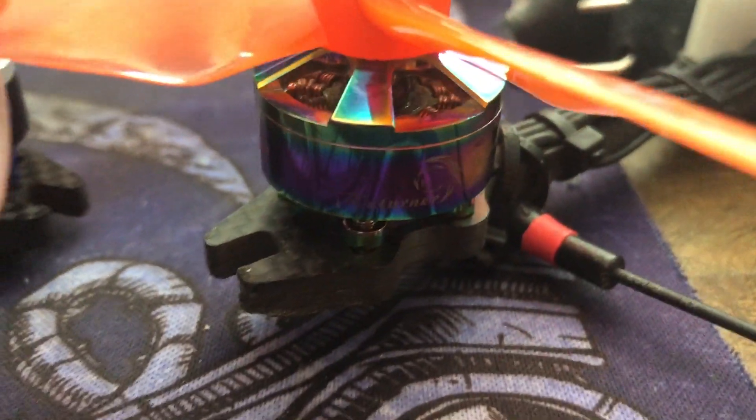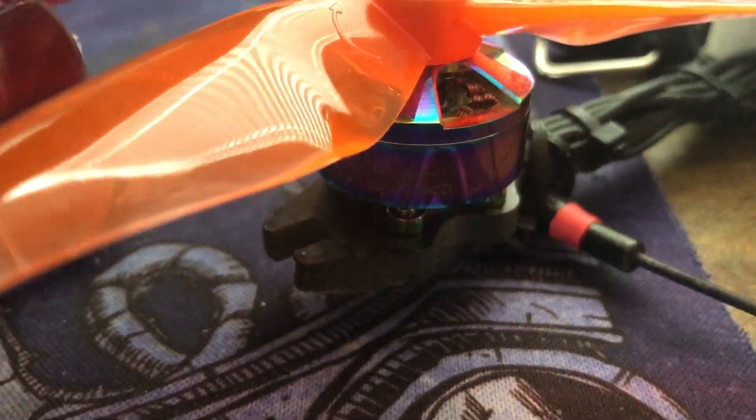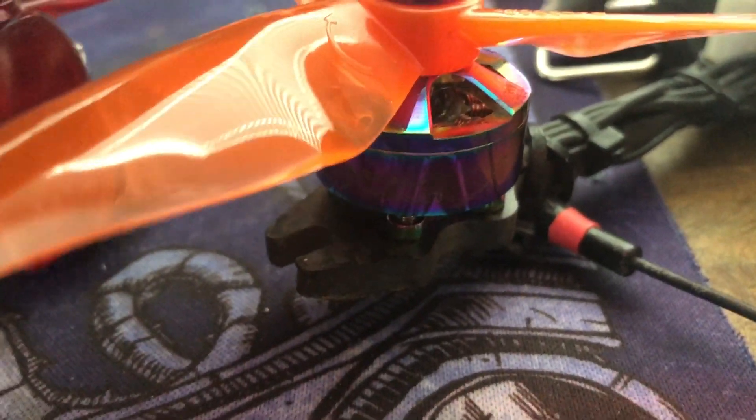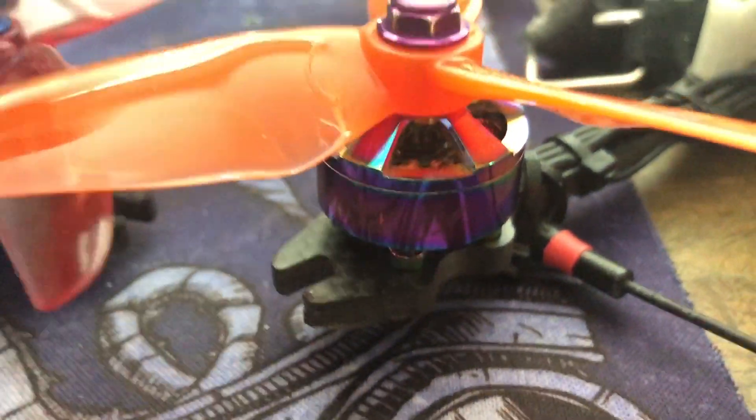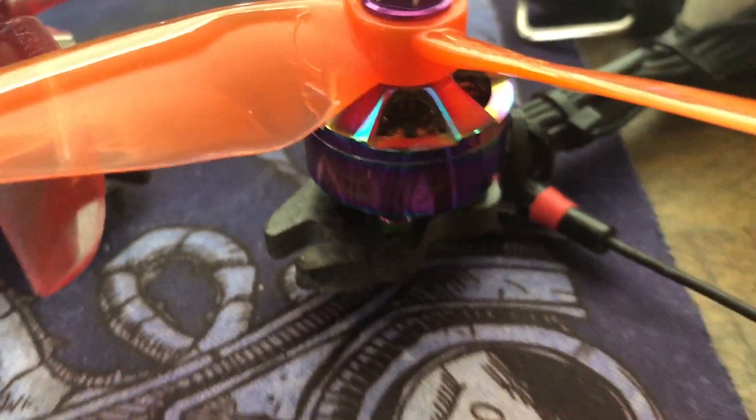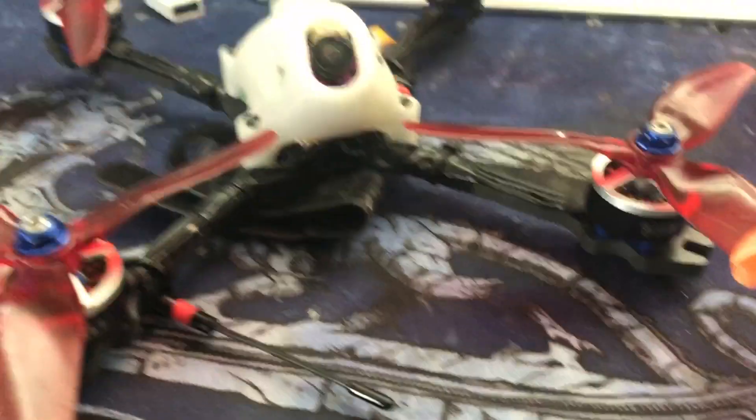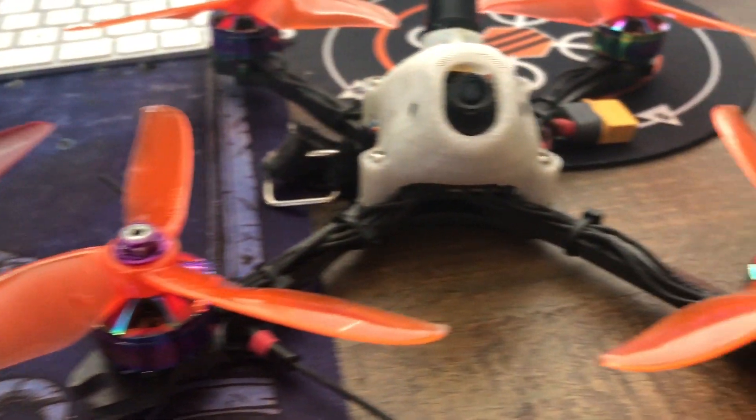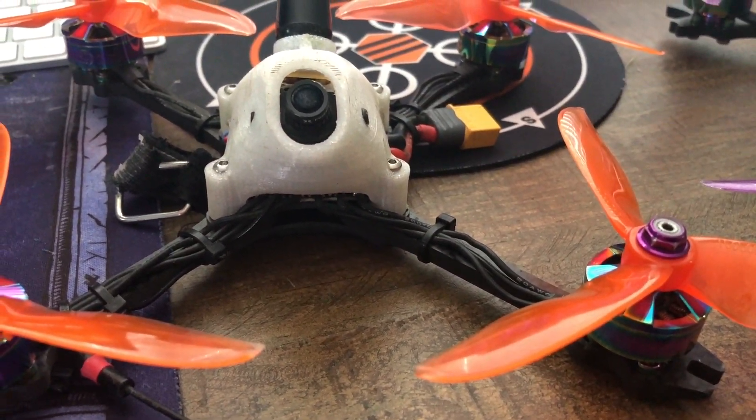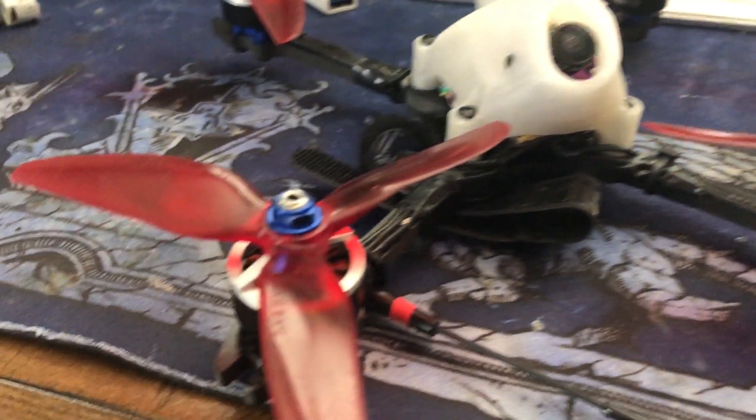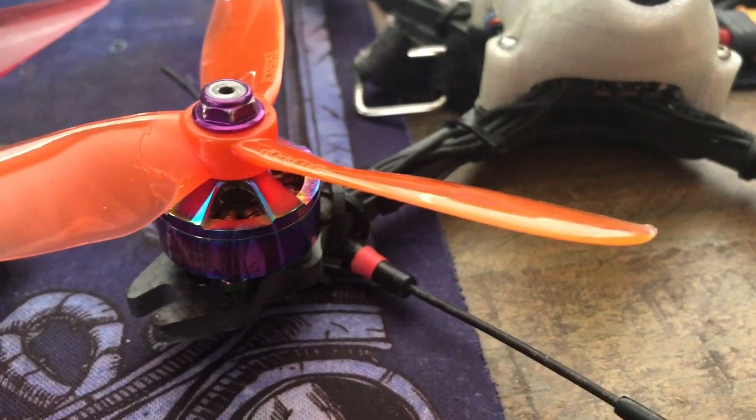This one is using the Brother Hobby R6 returner motors. They're also 2207 1750 KV, so very similar in KV and they're the same stator height and width. However, I was getting really bad oscillations with them because I was using the HQ props on this motor.